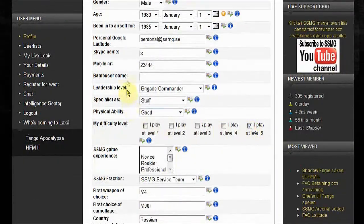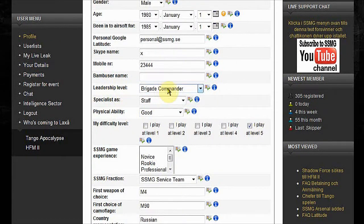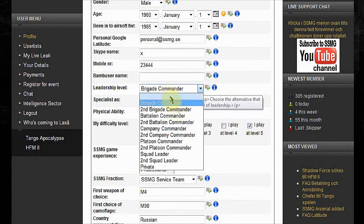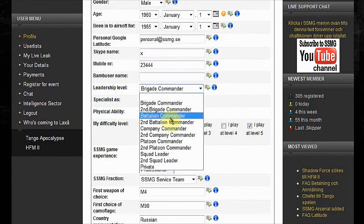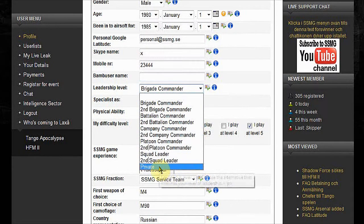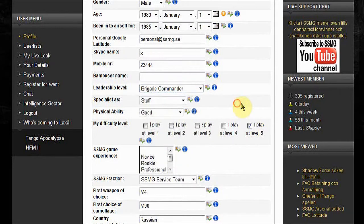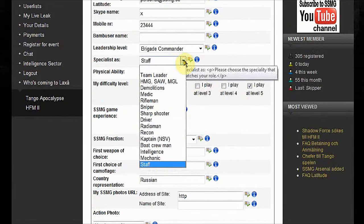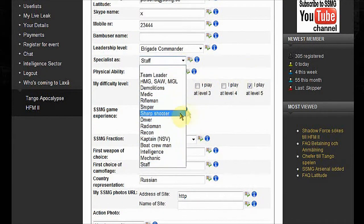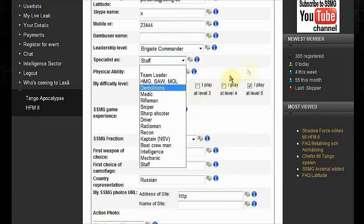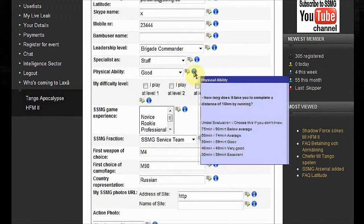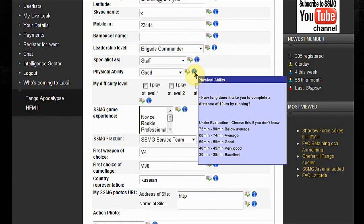Your leadership level. If you are a game host, then you can choose brigade commander, battalion commander. Most people will probably land on private or squad leader. Specialist as, choose what you do. Your physical ability. Hold your mouse over the blue icon and it will show you which one to choose.